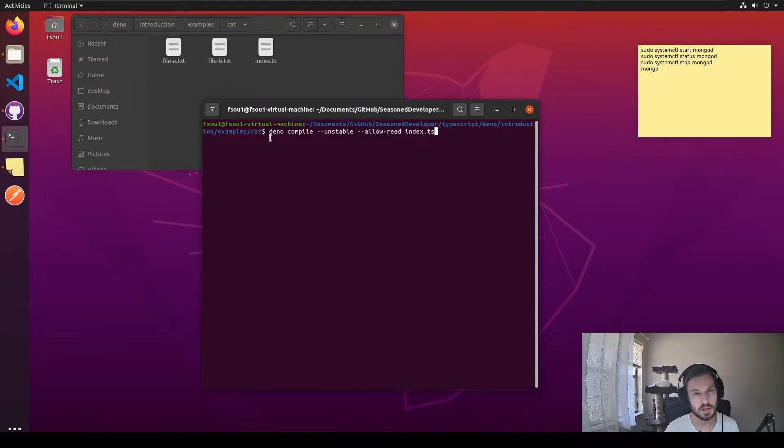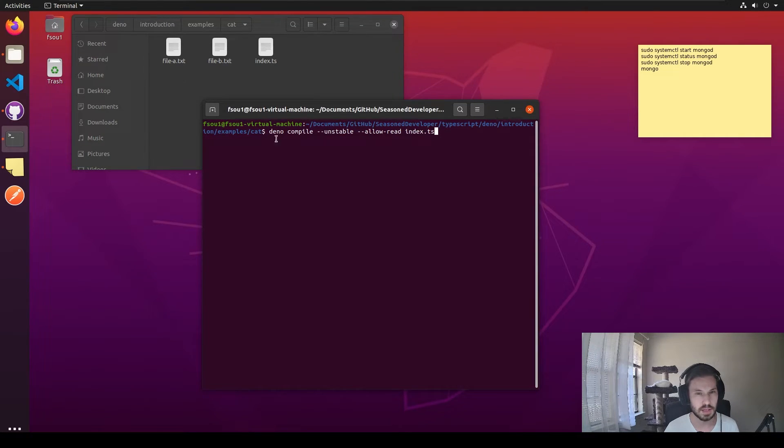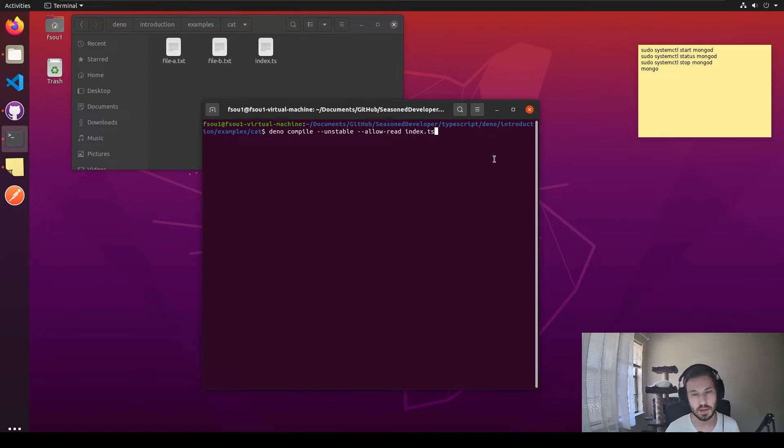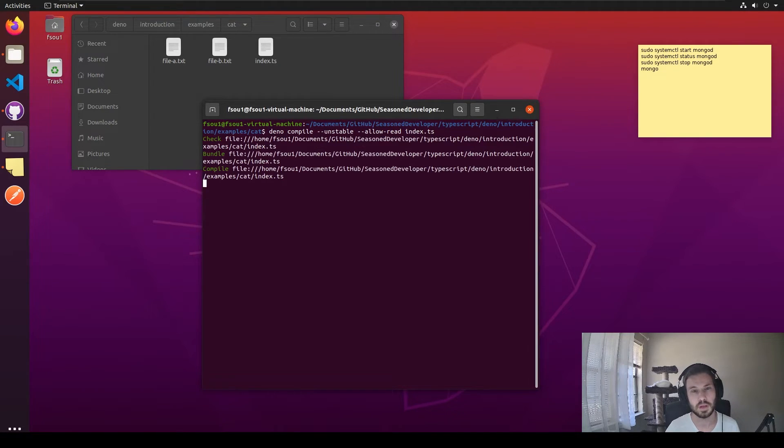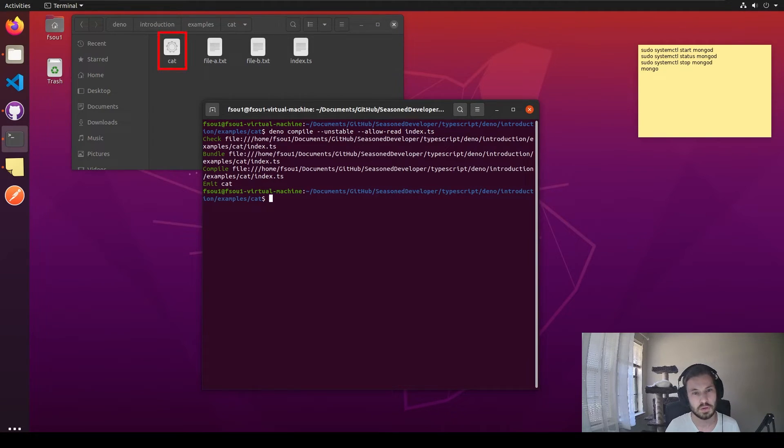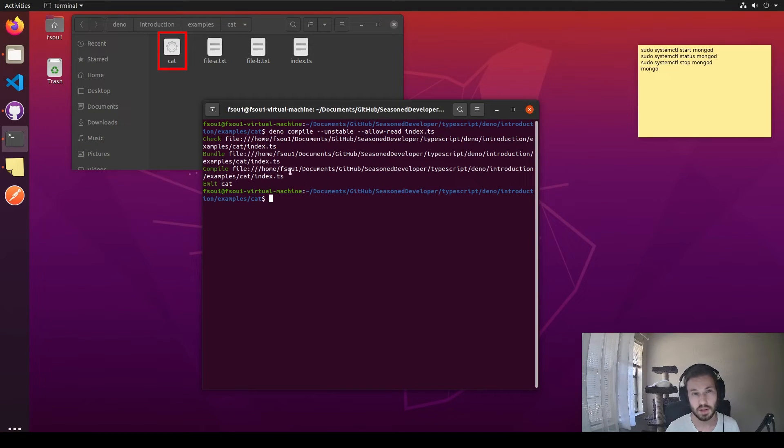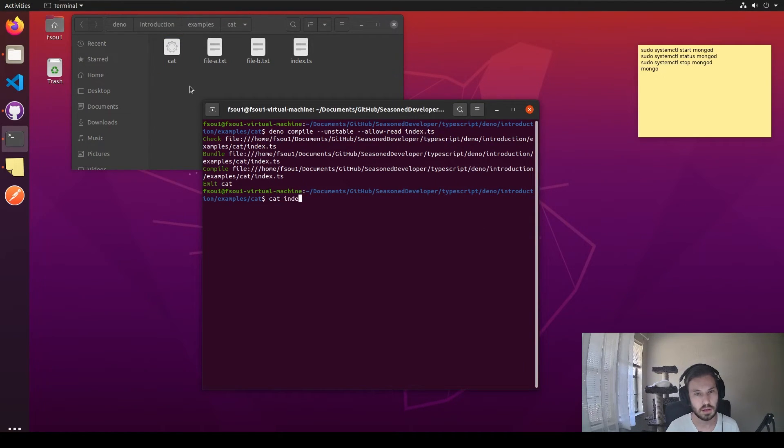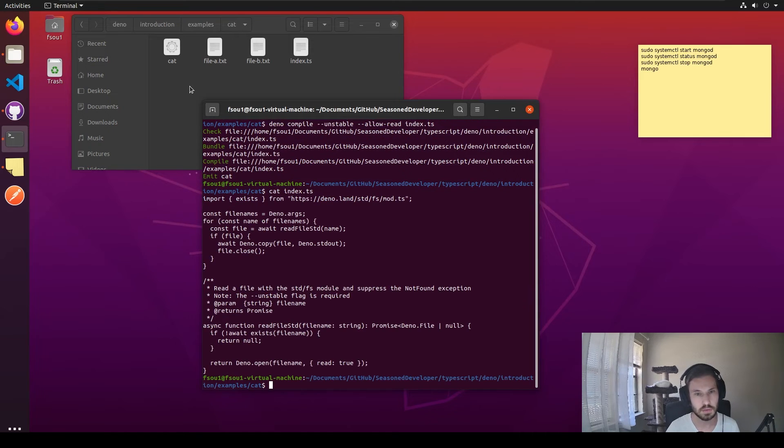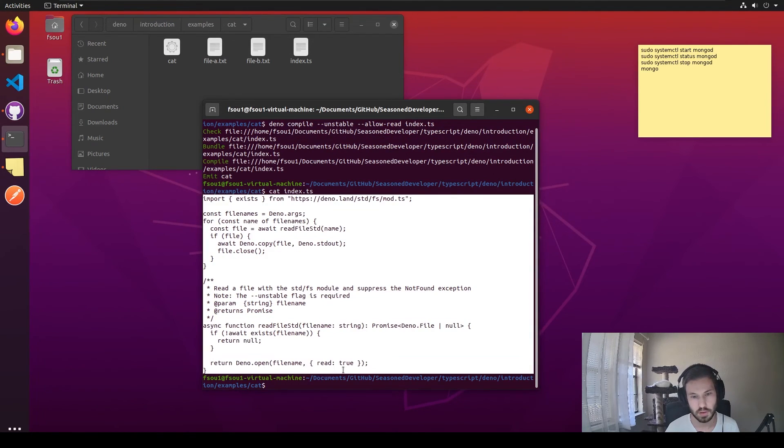As you can see, in this case, we type exactly the same command: Deno compile unstable, allow-read, and the file. So press enter. Now we have the cat file. So just type cat and index.ts. And again, it works with Ubuntu.